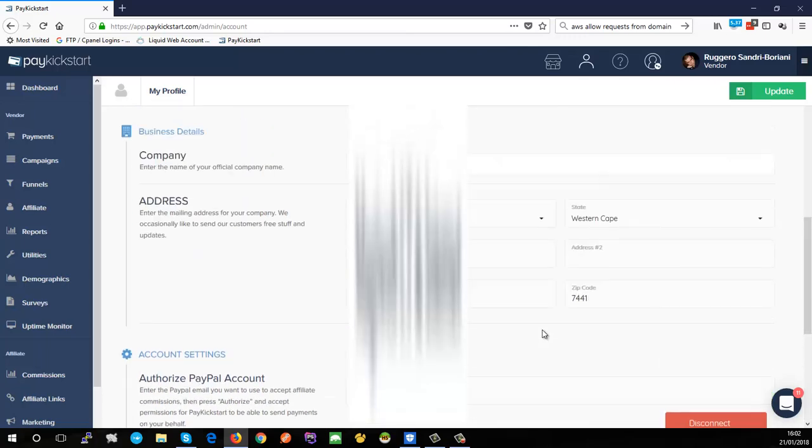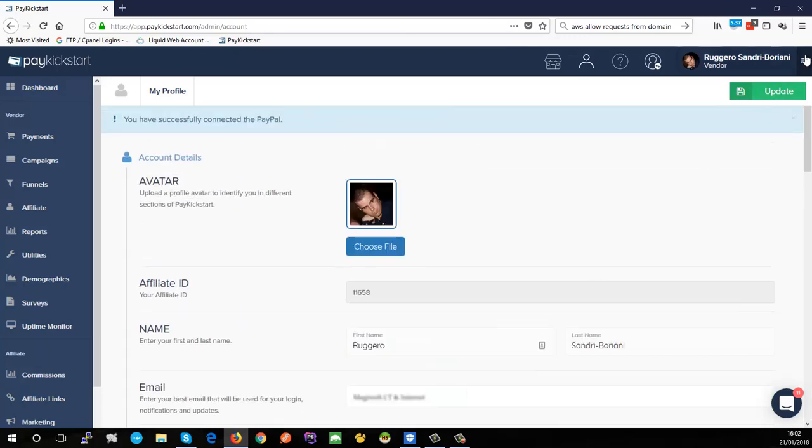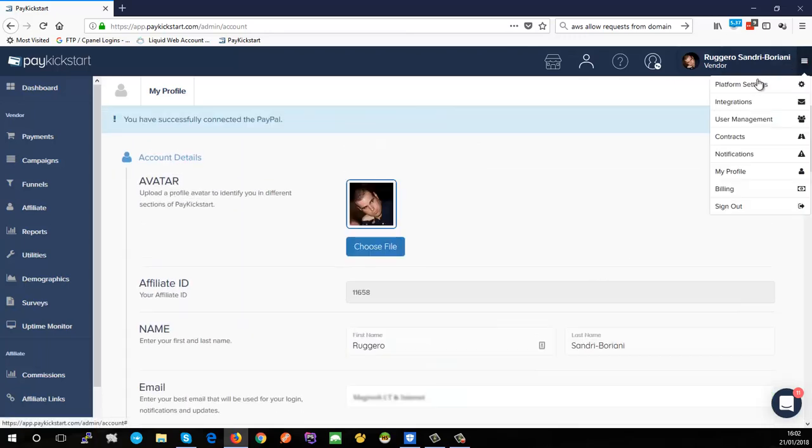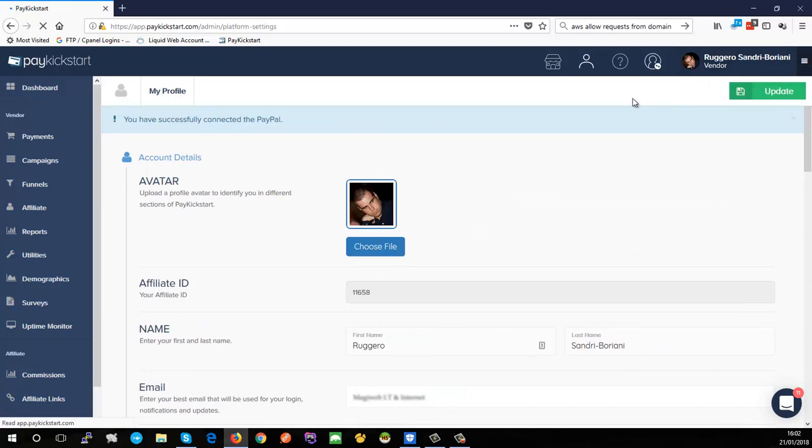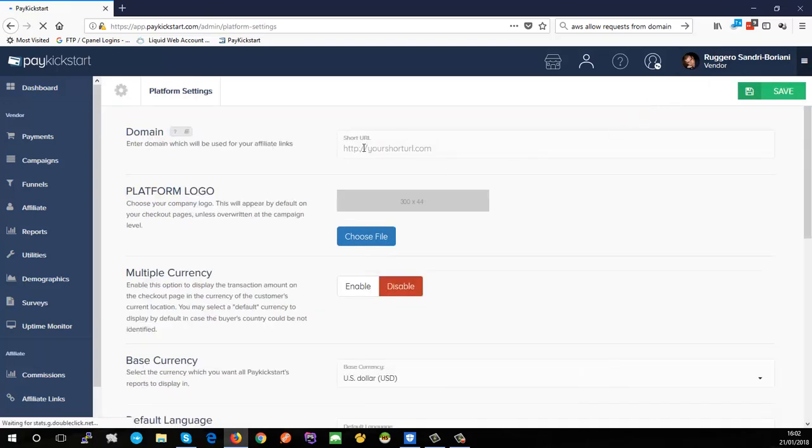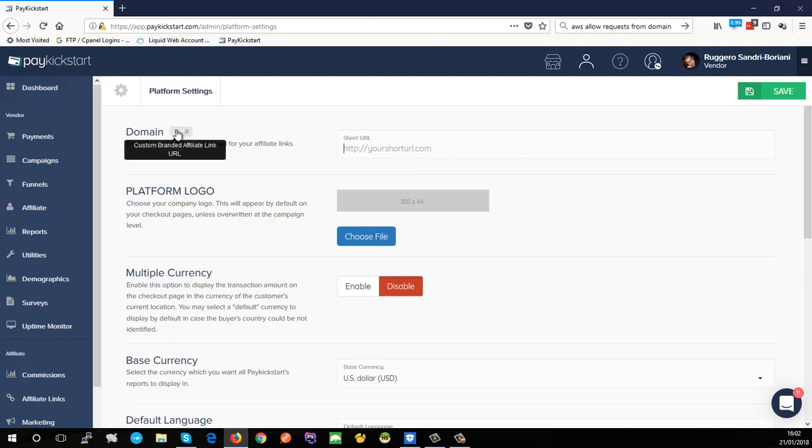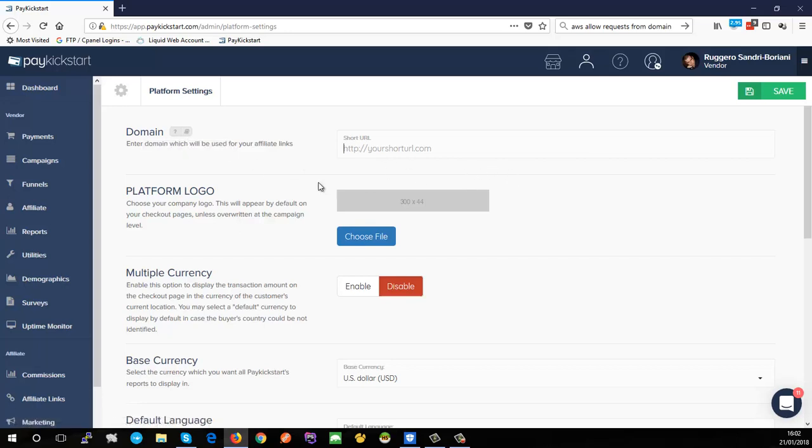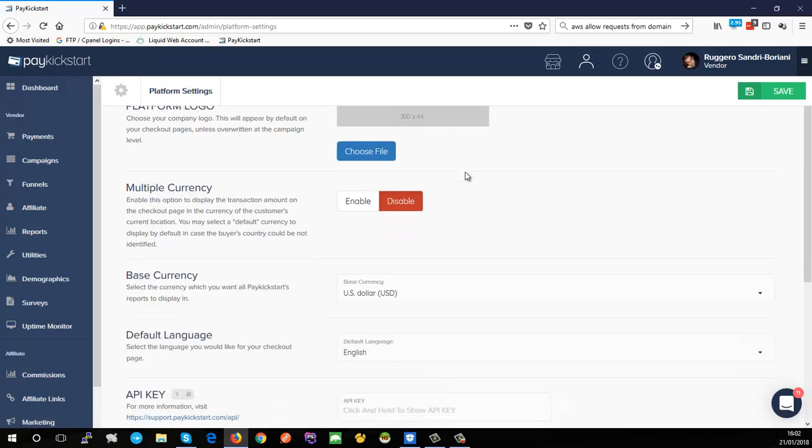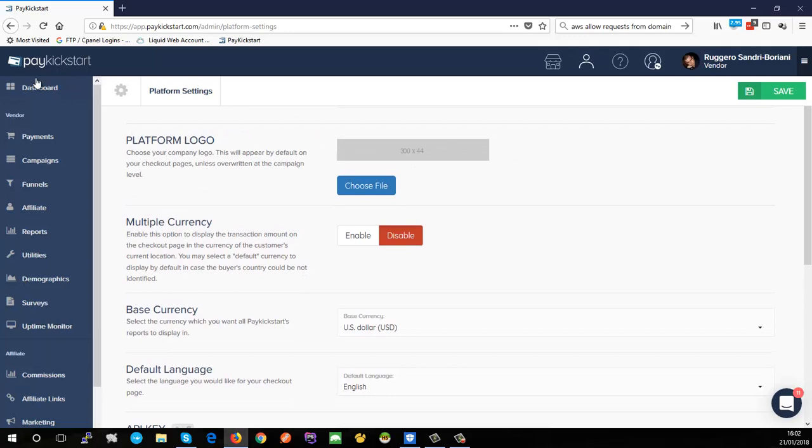Once we're done here we're going to go over to Platform Settings. Platform Settings is mostly just for vendor information. There's quite a few settings here - nothing to be too afraid of. The domain here is useful if you want to create a short domain. Instead of using PayKickstart's standard affiliate link domain you can set up your own one. You can look at the knowledge base articles on how to do that if that's what you want to do. For right now for this quick start guide I'm just going to ignore that. I'm not concerned about what the logo looks like so I'm going to ignore that.